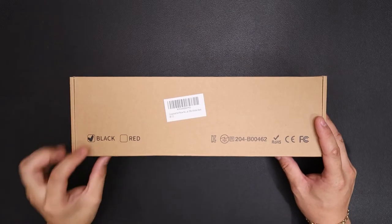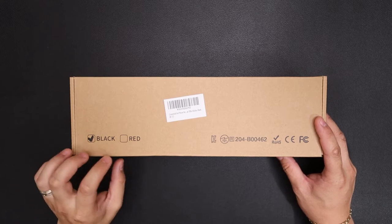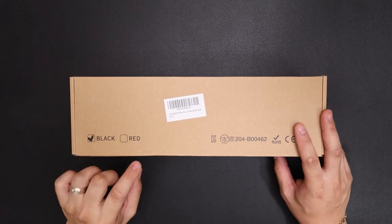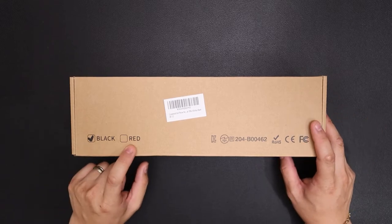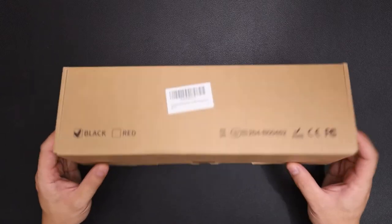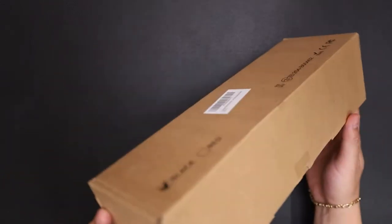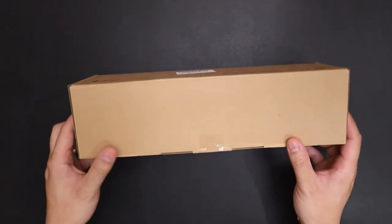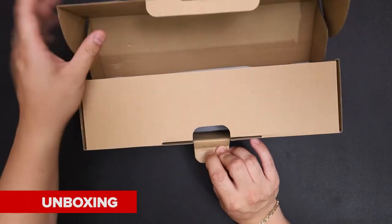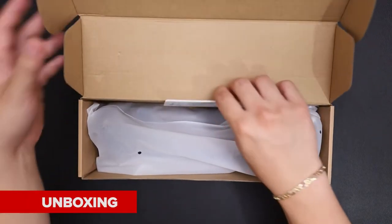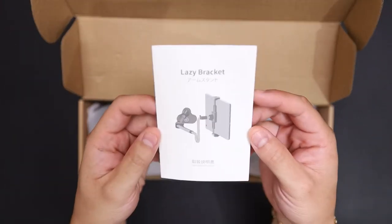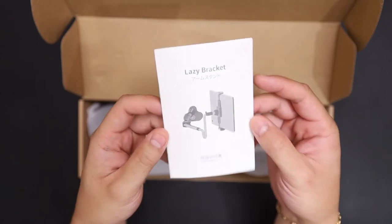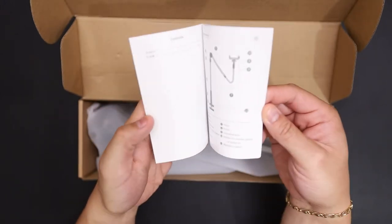So here's the box. This is the black version and I'll show you the color difference, there is a red version as well. Inside you get your operation manual.